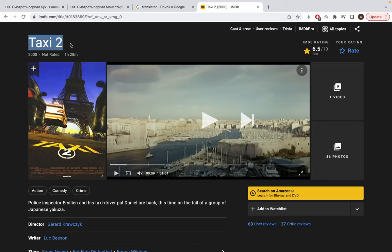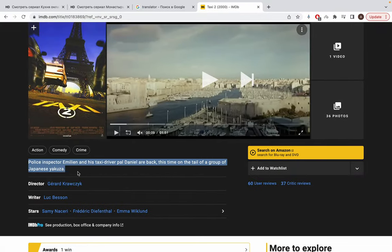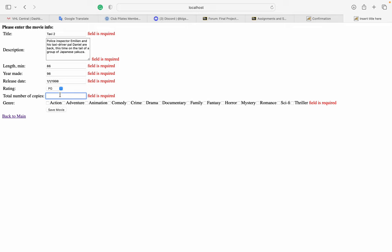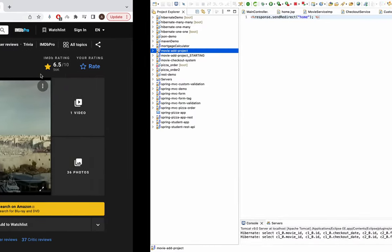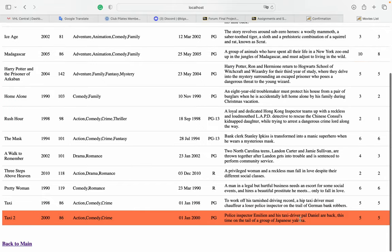For example, adding a new movie — I'll add Taxi 2. I take the description from the IMDb website. Length 387, year entered, rating PG, total copies. If I don't use the correct format — like for the year it must be the four-digit format, for example 2000 — and I set total copies to five, select Action-Comedy as genre, and save. The movie now appears in the table.